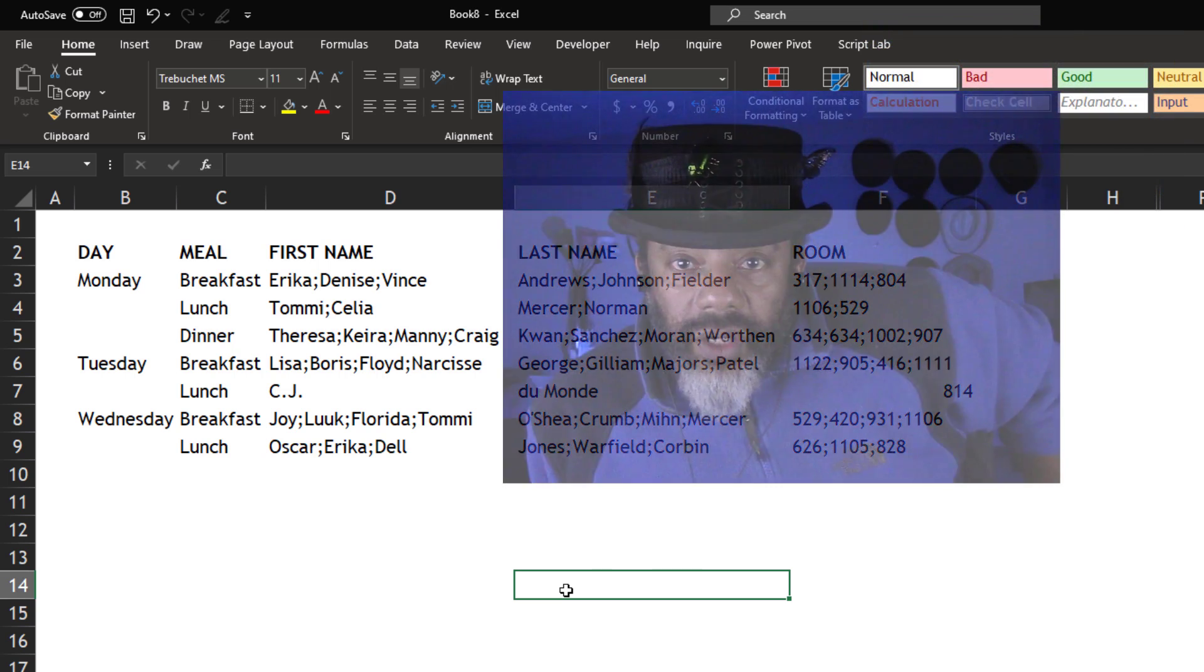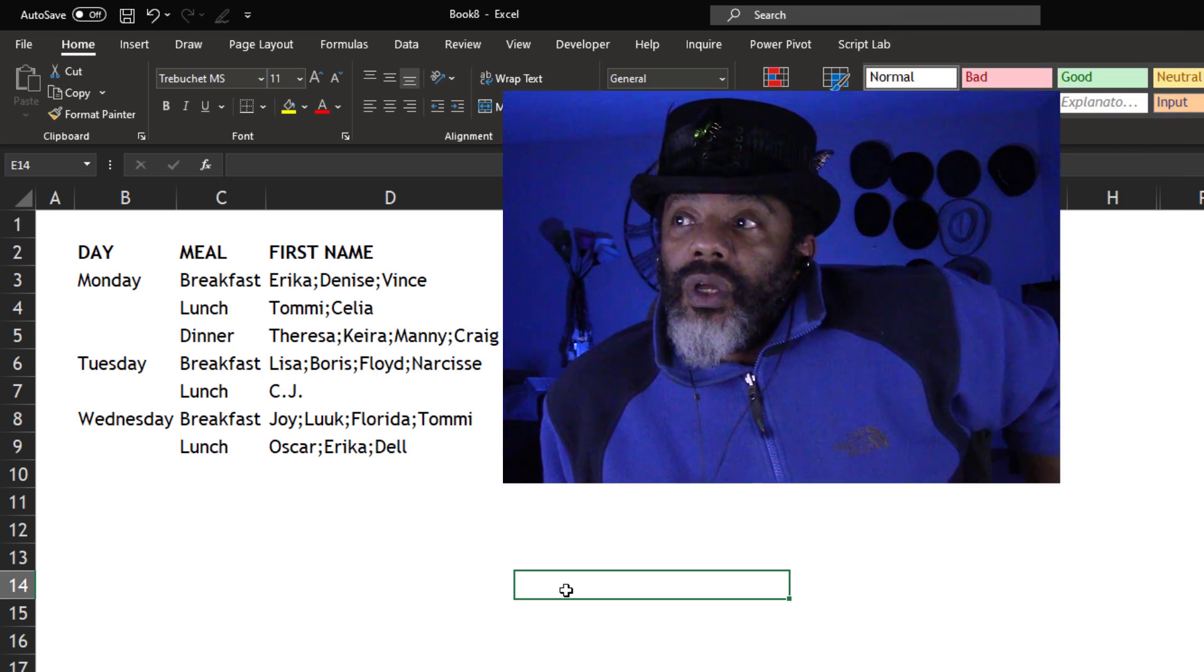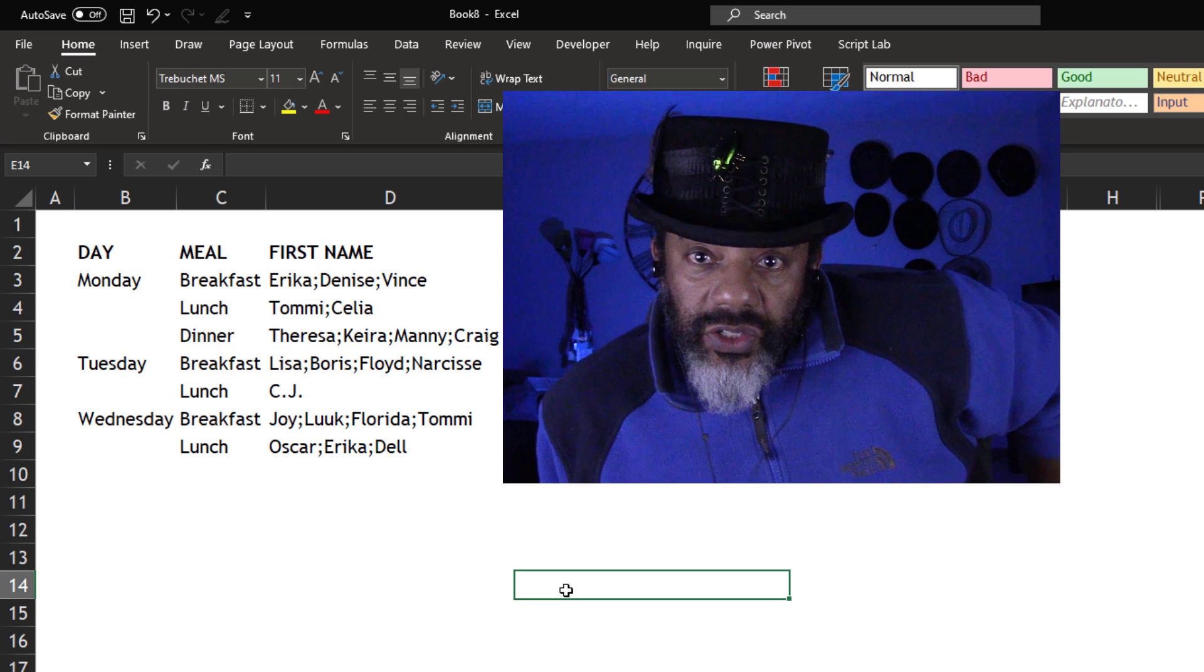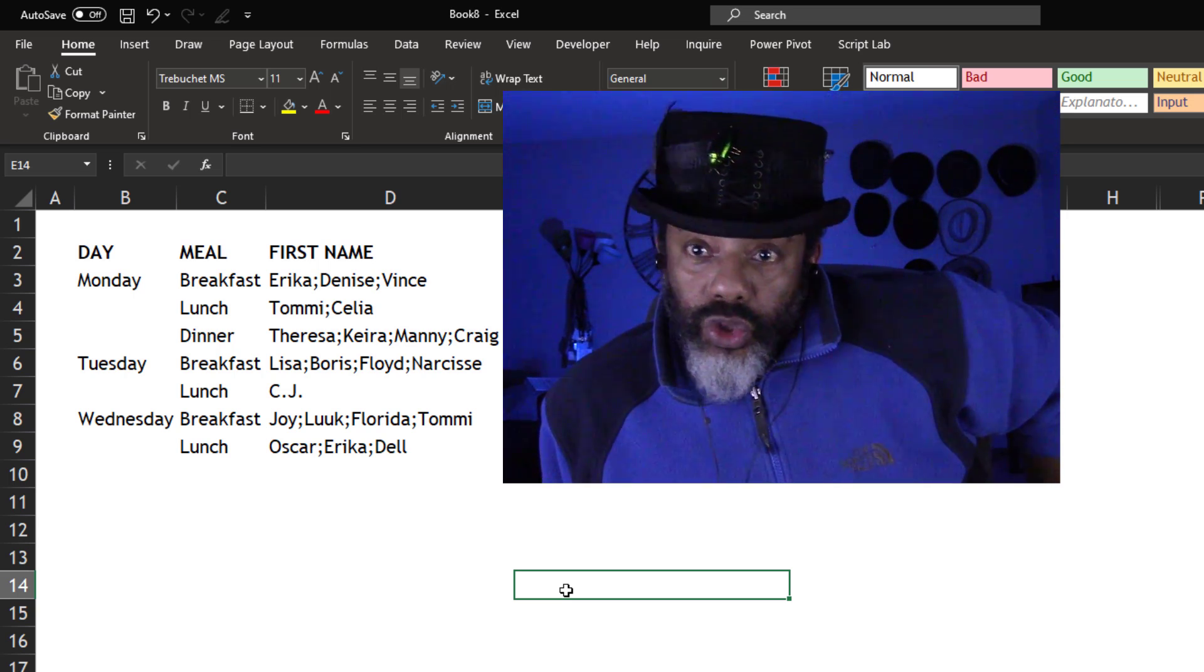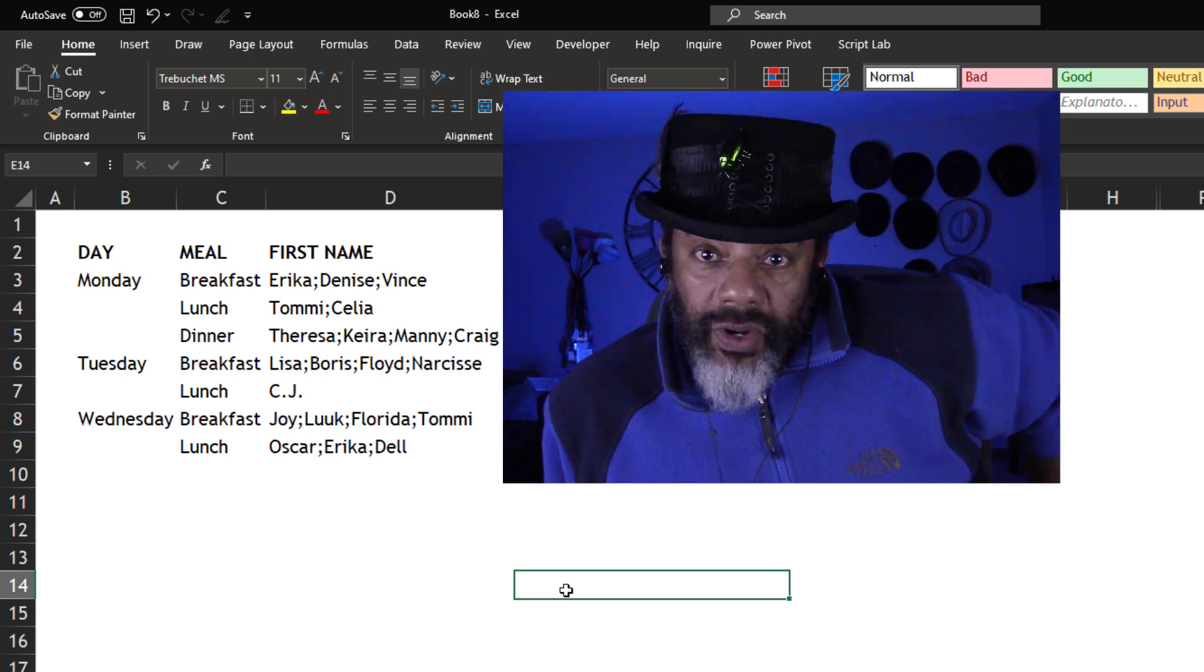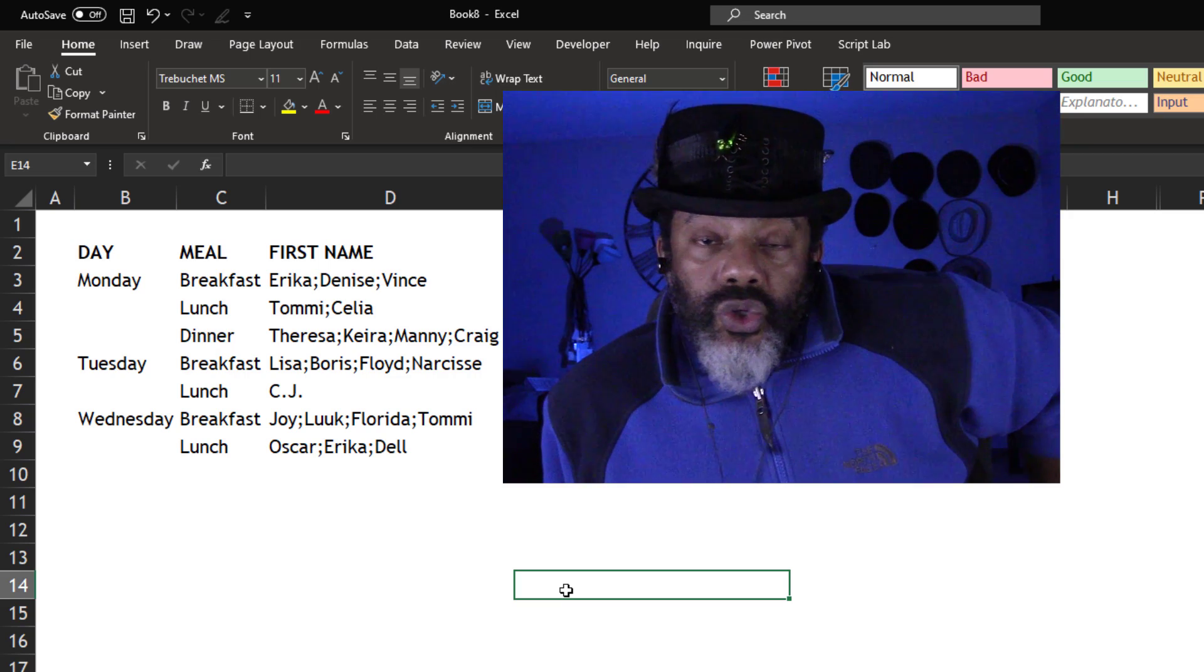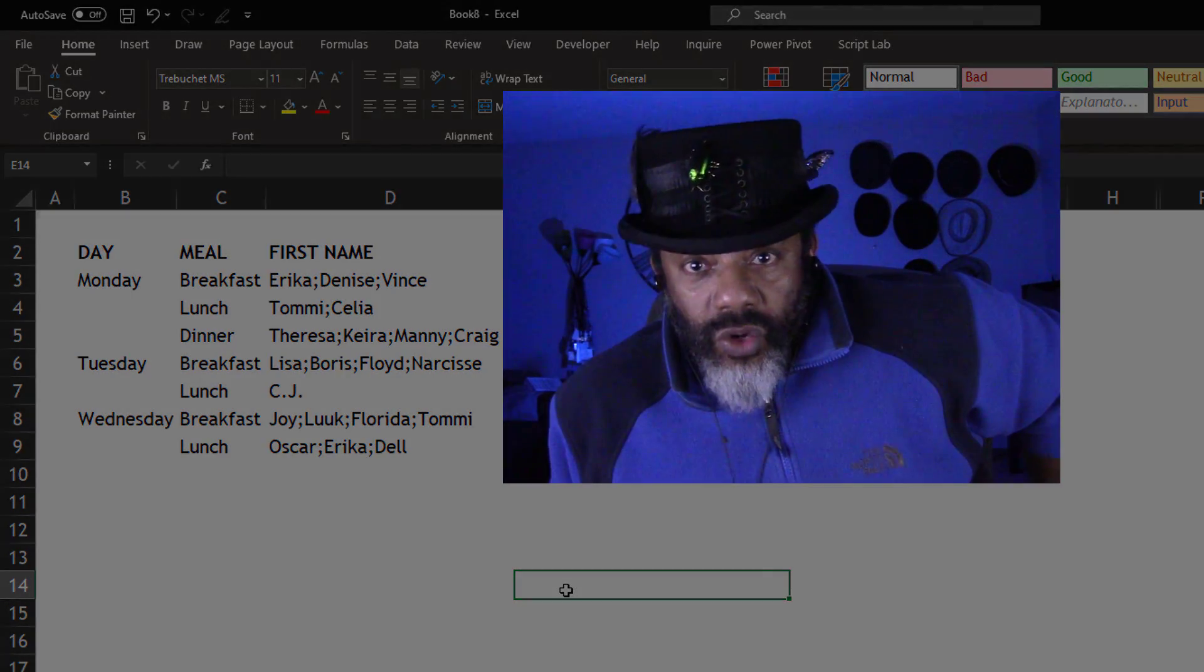One way to do this would be to split this up into different pieces, three different pieces, unpivot them, and then use joins to put them back together. It would work. But I'm gonna show you something smooth.